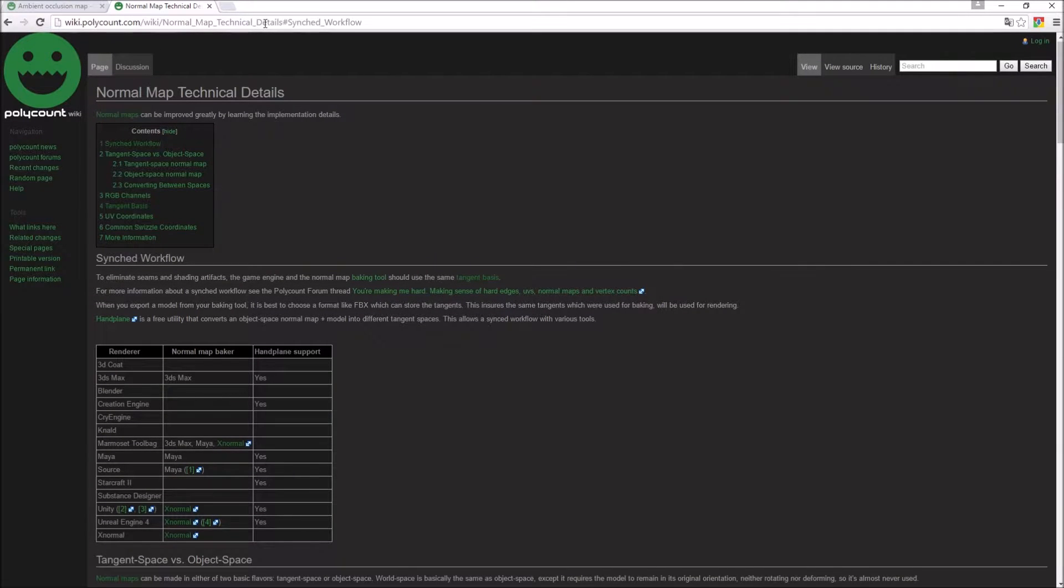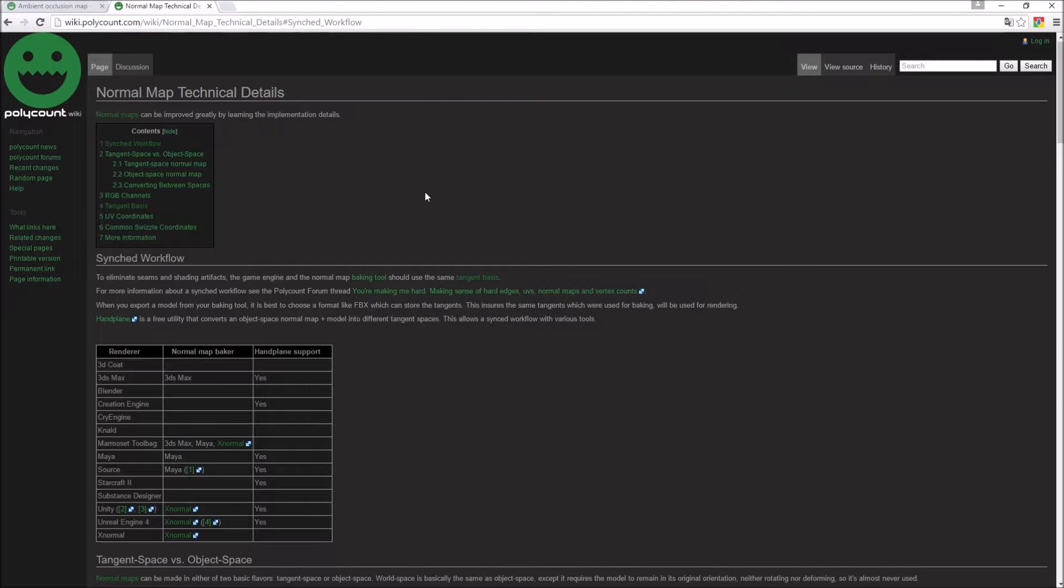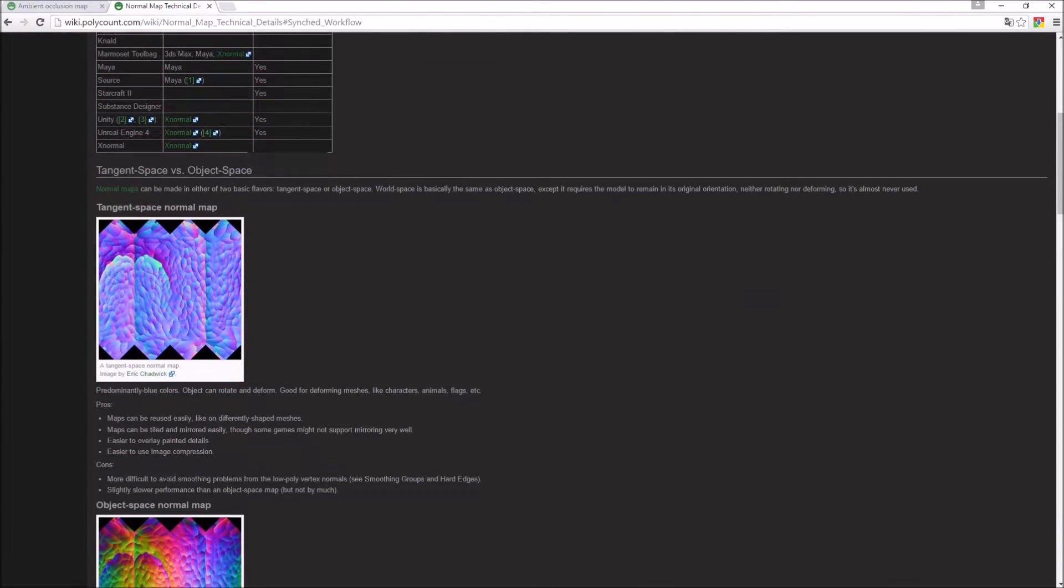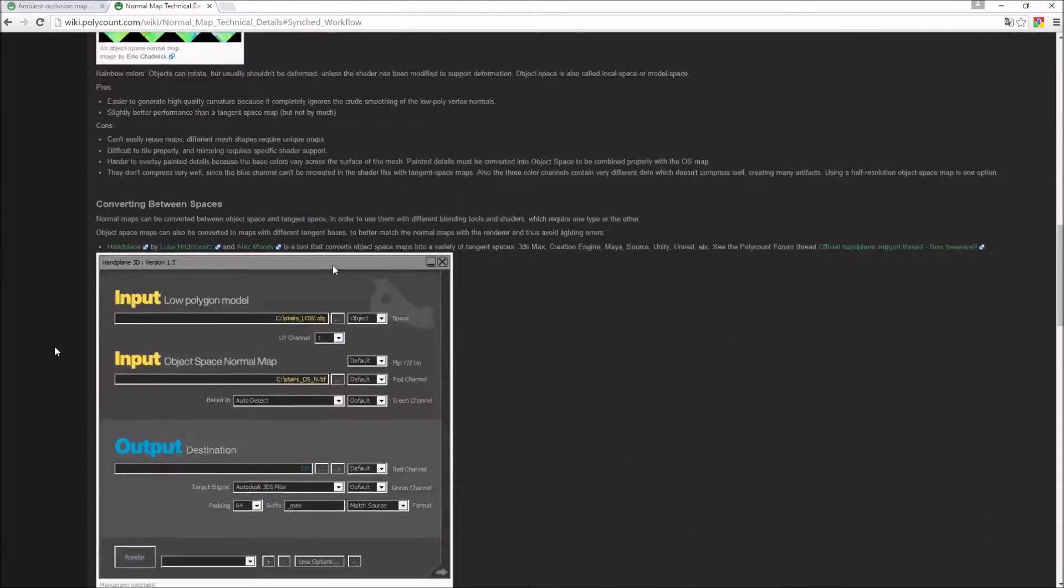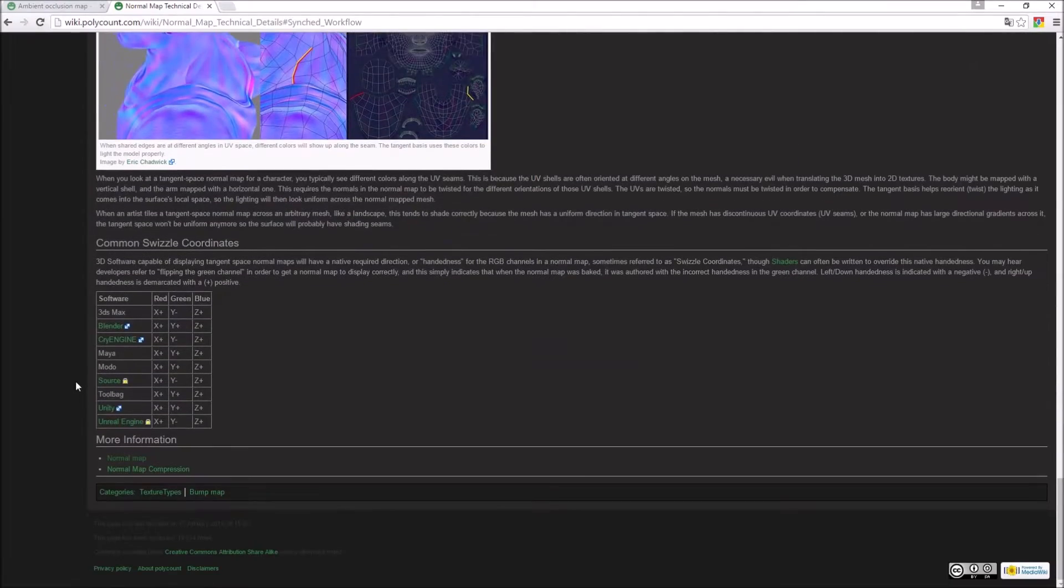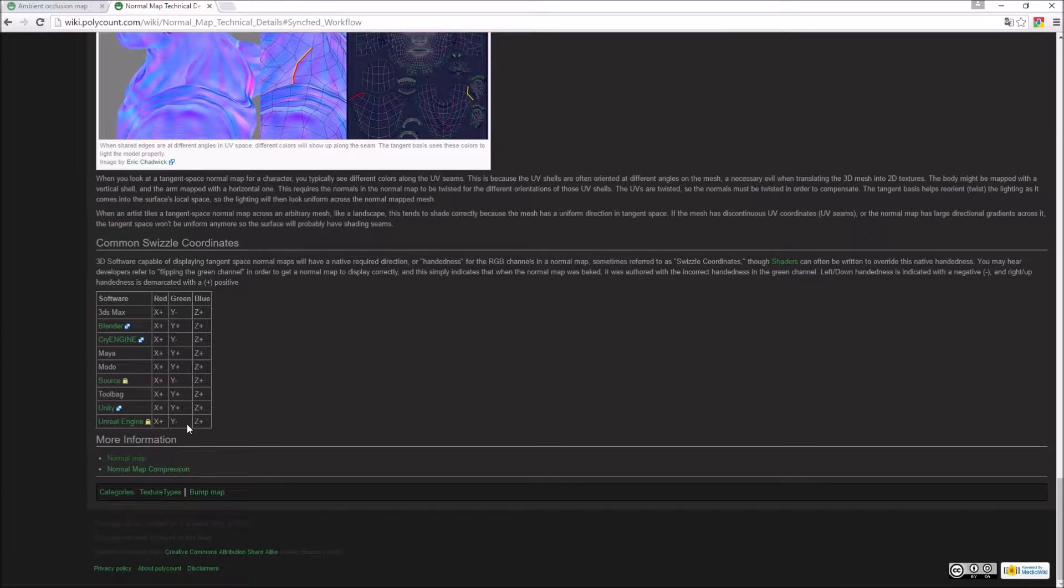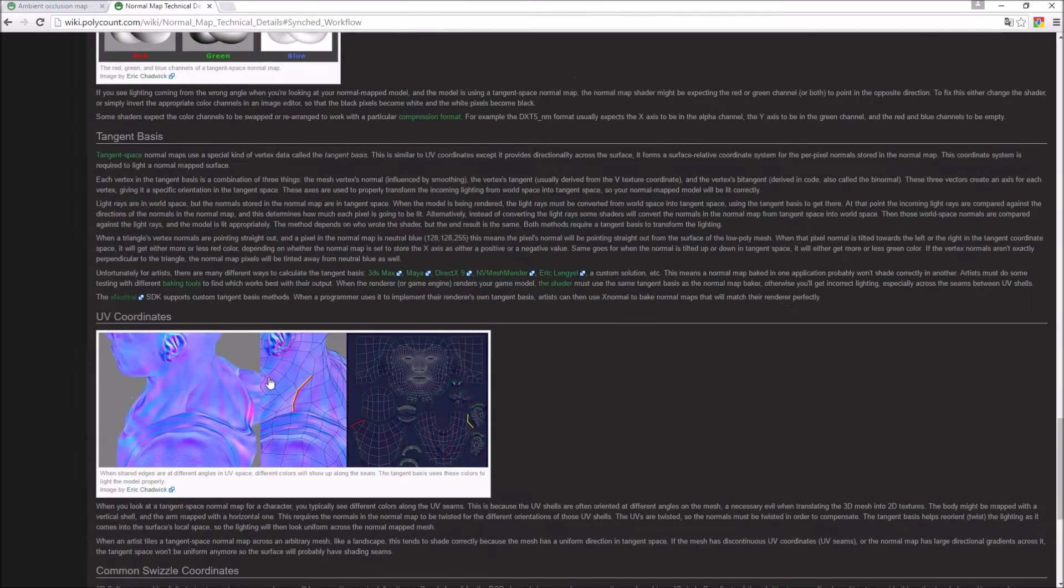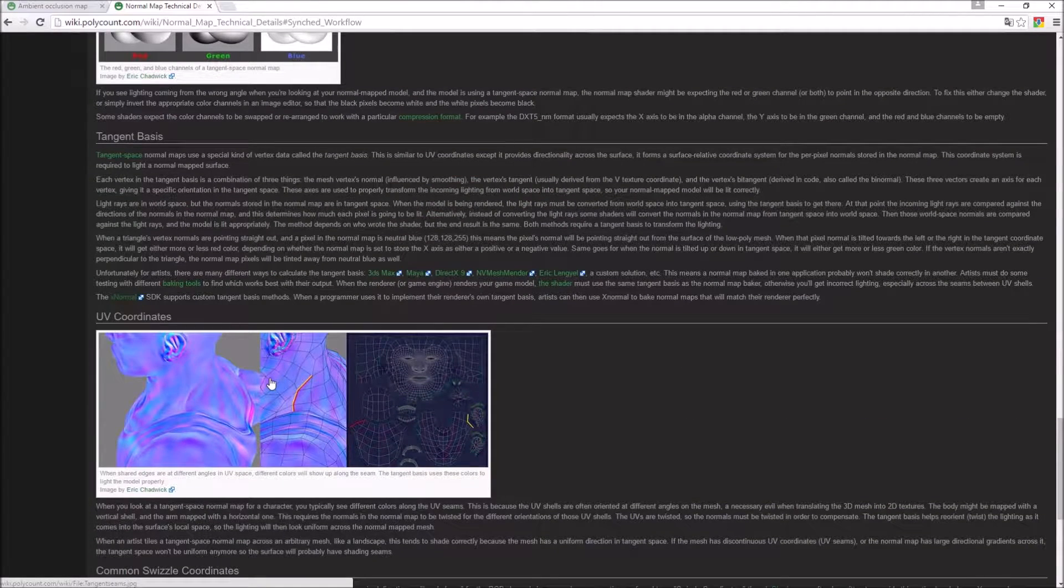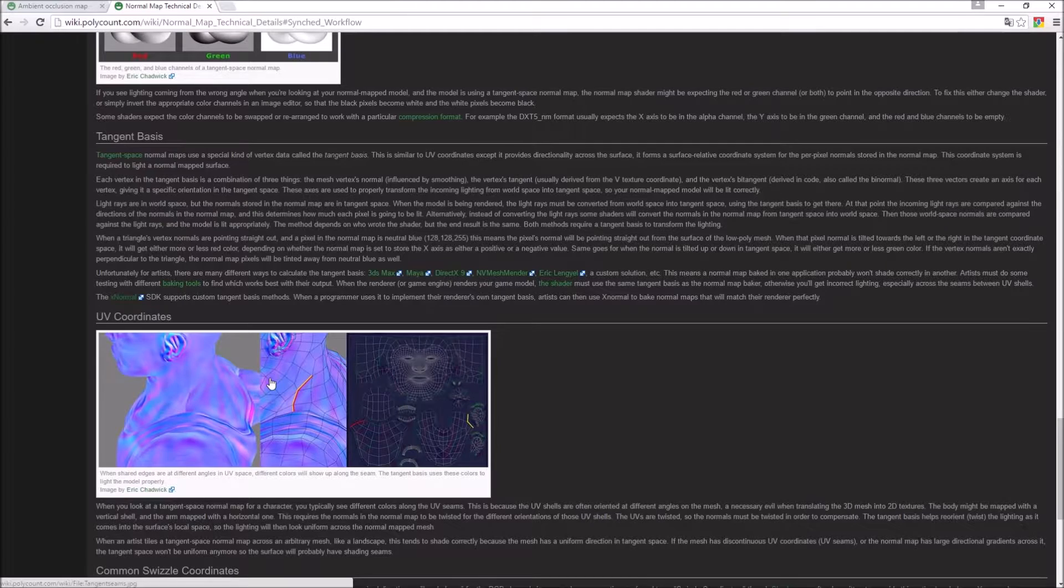I had this open in one of the previous videos but I wanted to emphasize the importance of this. You might remember me mentioning something about the swizzle coordinate system where Unreal uses Y minus and ZBrush or I think uses Y plus.